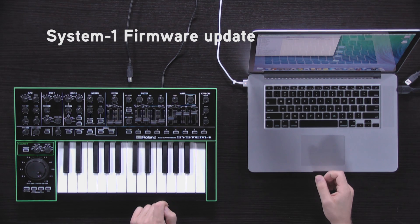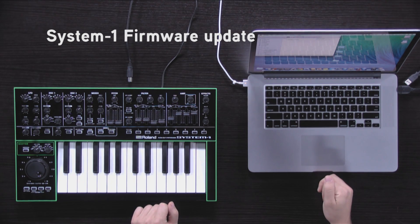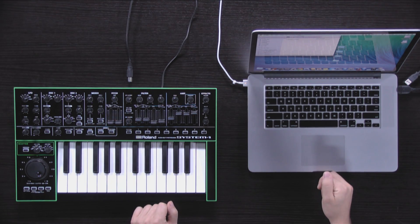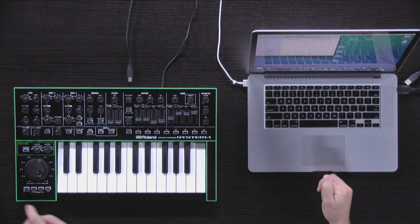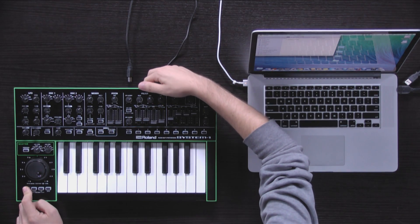This short video will demonstrate how to upgrade the firmware version of your System 1. Hold down the key hold button and switch on the power.